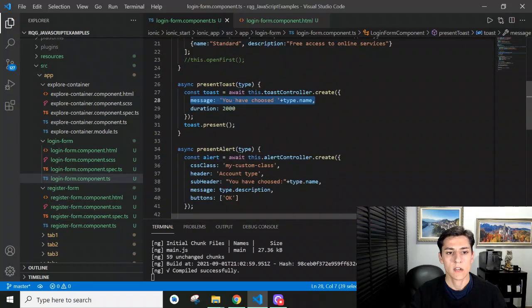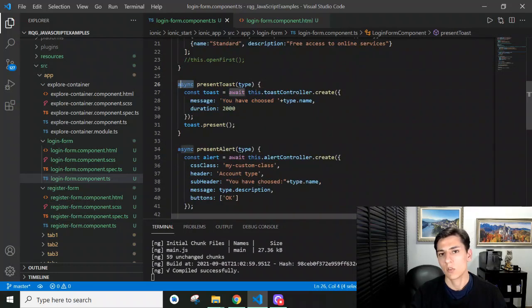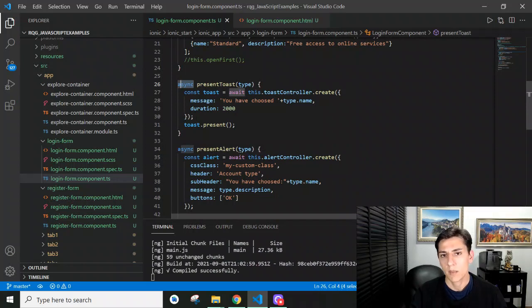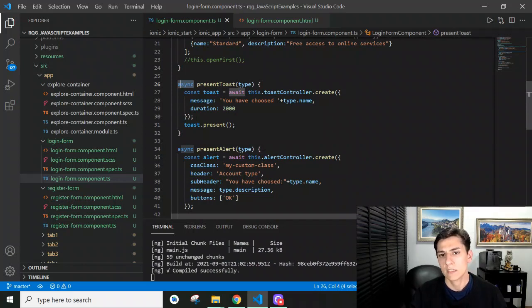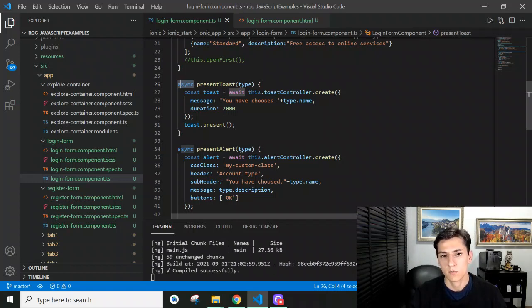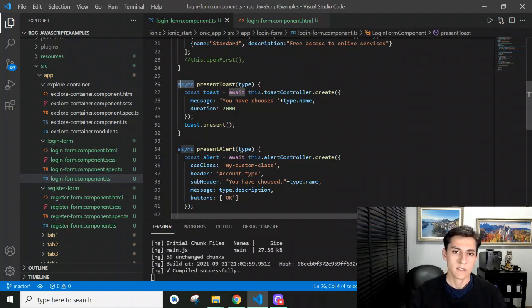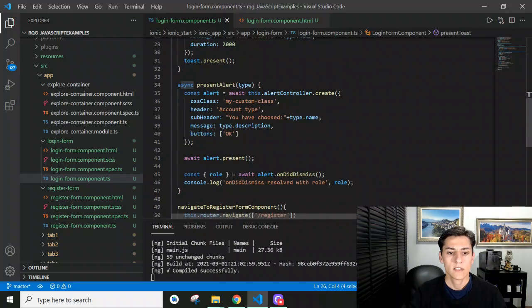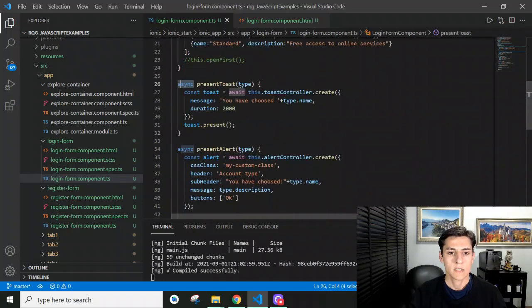are asynchronous, meaning they do not block the main thread of the application. When we call a message to be presented, we cannot wait for it to finish before performing another action - the message executes in a separated thread. Let's see how to use that.